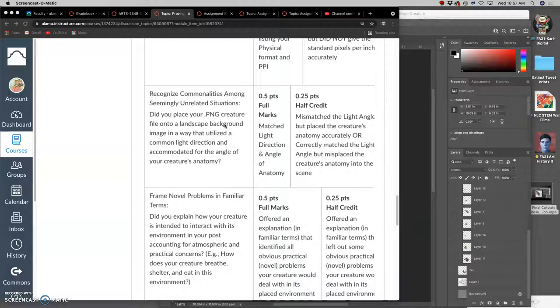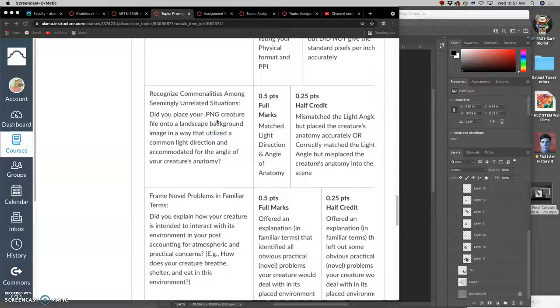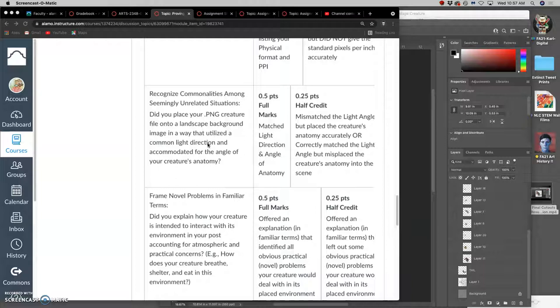It's the same kind of problems they had doing a film like Mary Poppins or Space Jam, where you're mixing animation and live action and taking photographic resources and putting them with hand-drawn resources. So I'm going to just be looking at your image and seeing if you utilized a common light direction and tried to fit the angle of your creature believably into the perspective of your landscape.